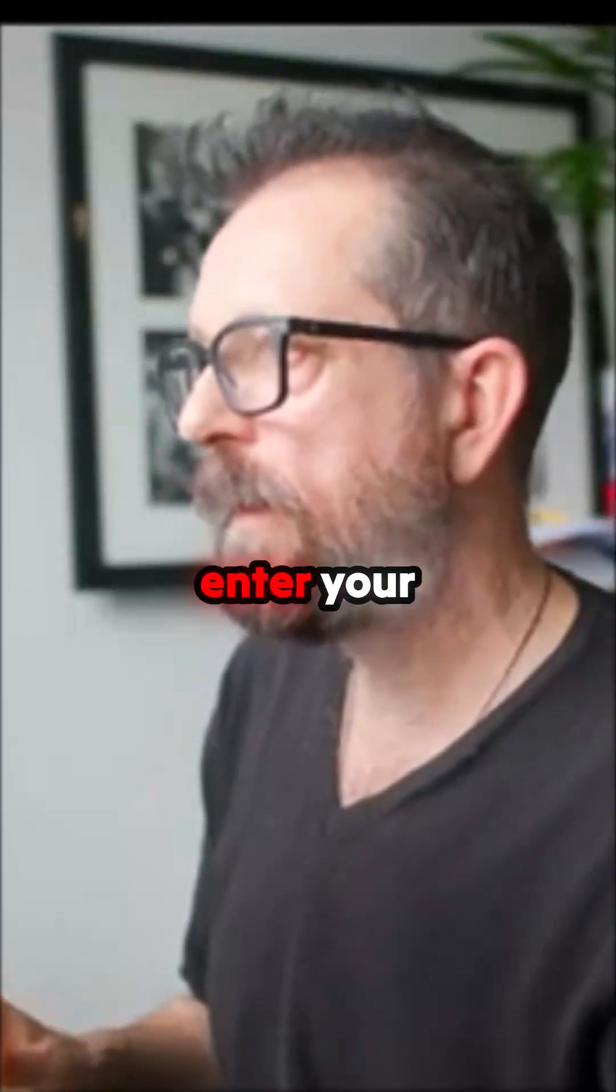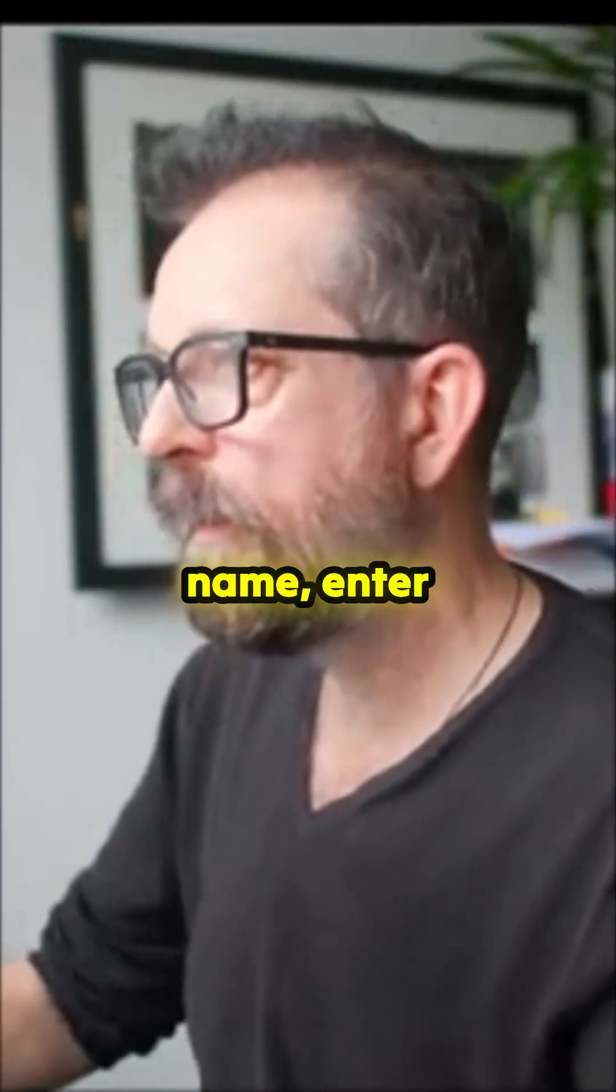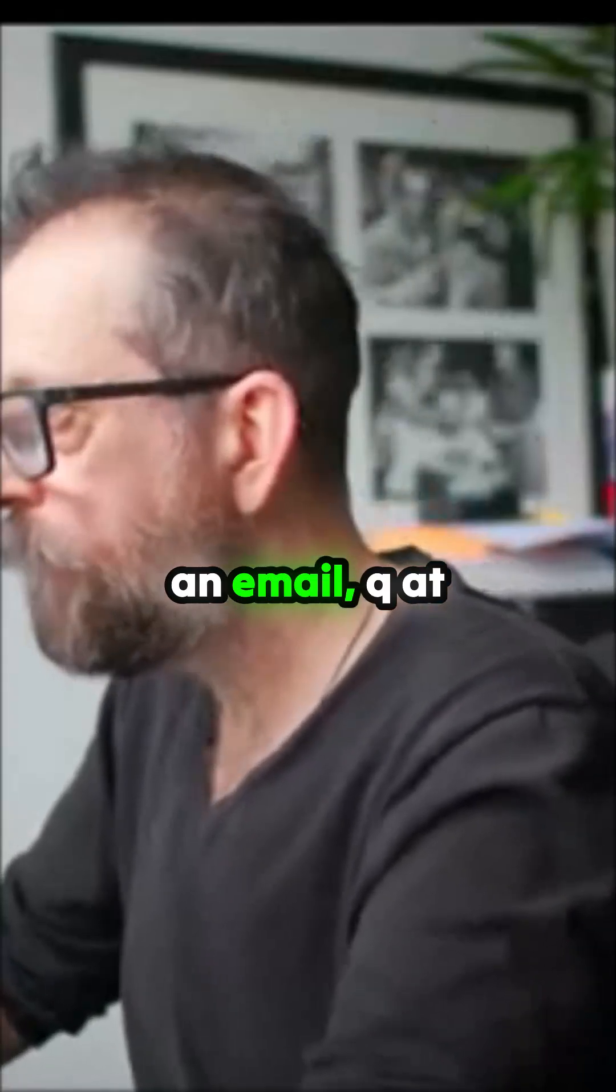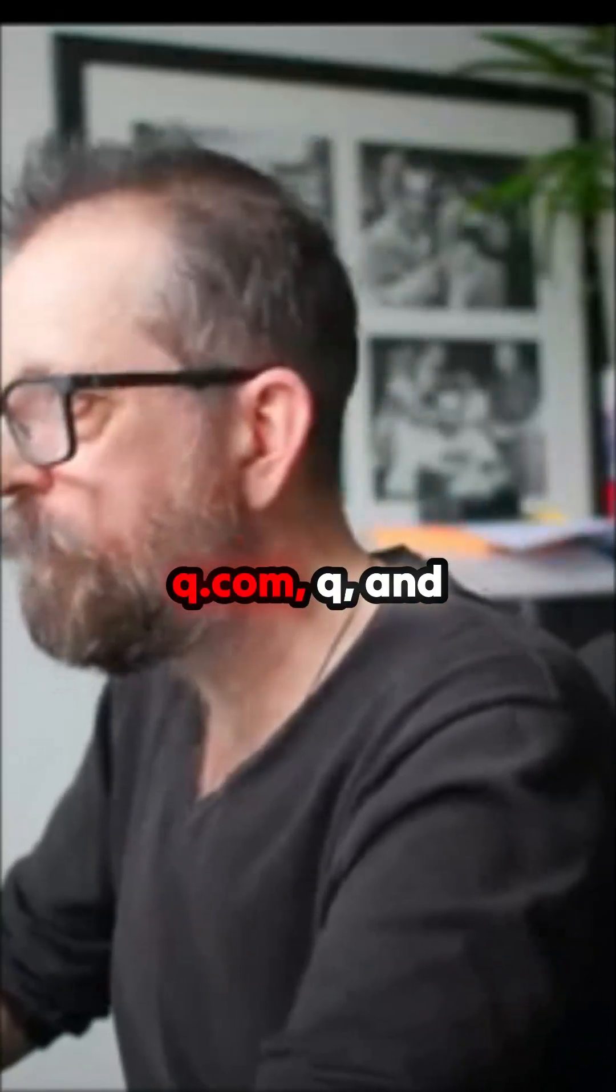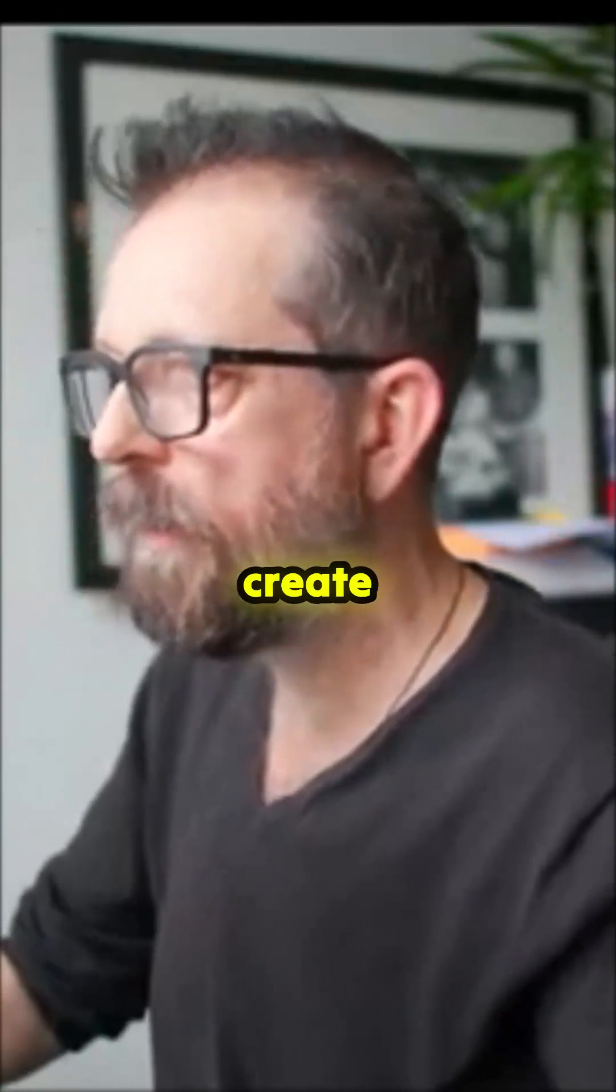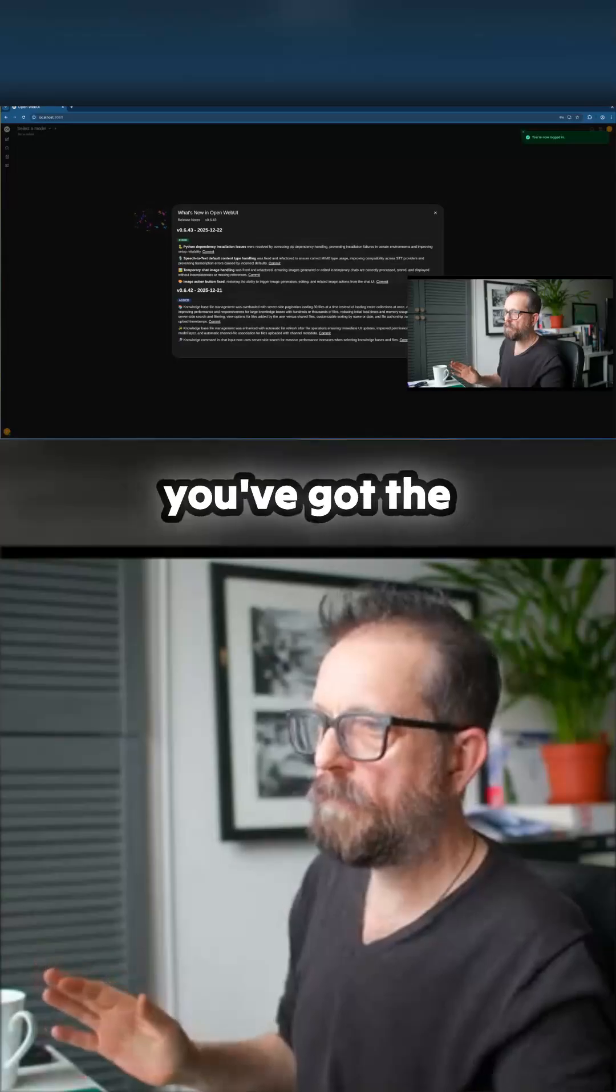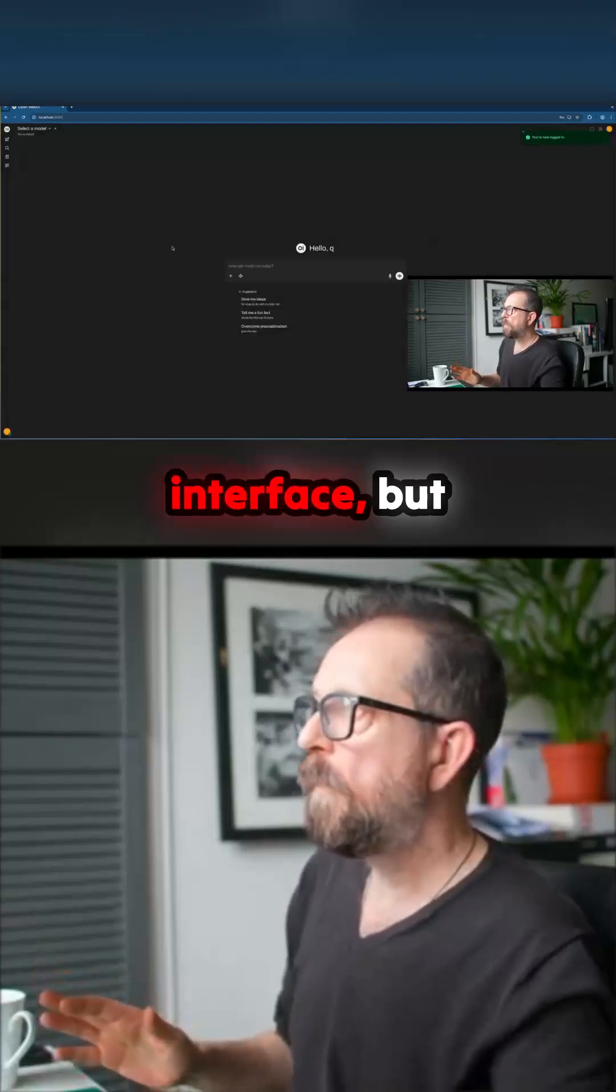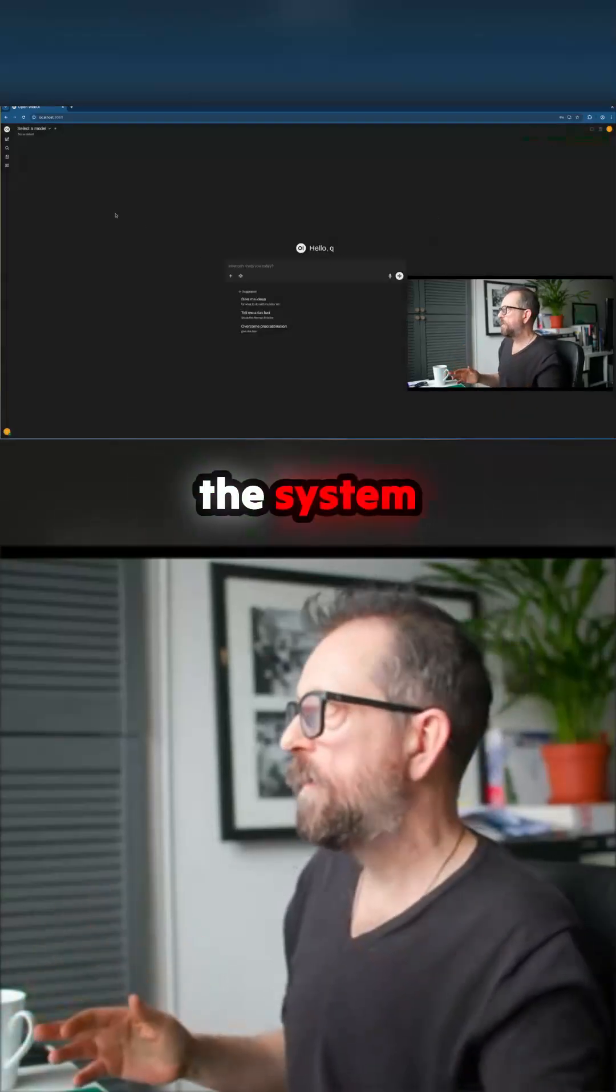So basically enter your name, enter an email like Q Q dot com, Q, and then create admin password. And now you've got the web interface but we don't have any models on the system.